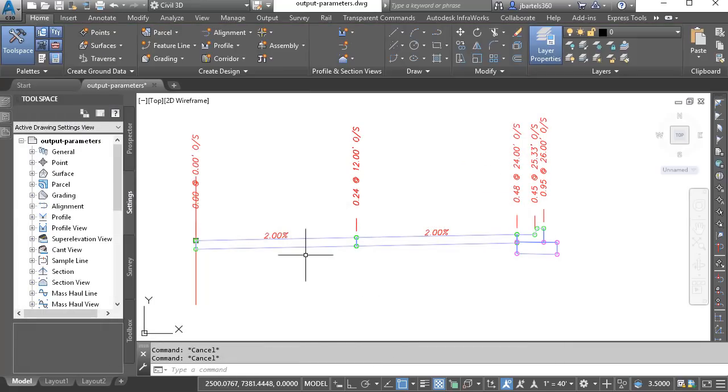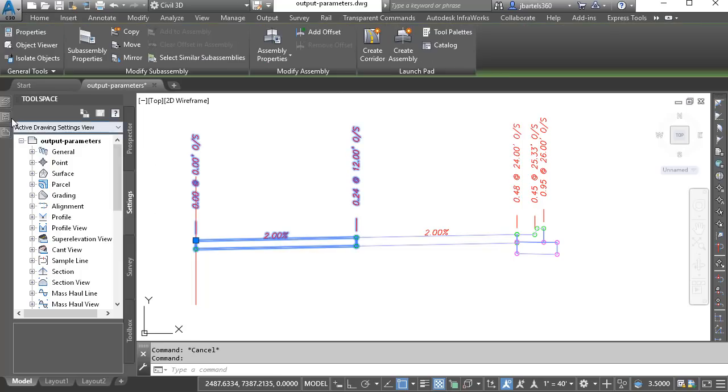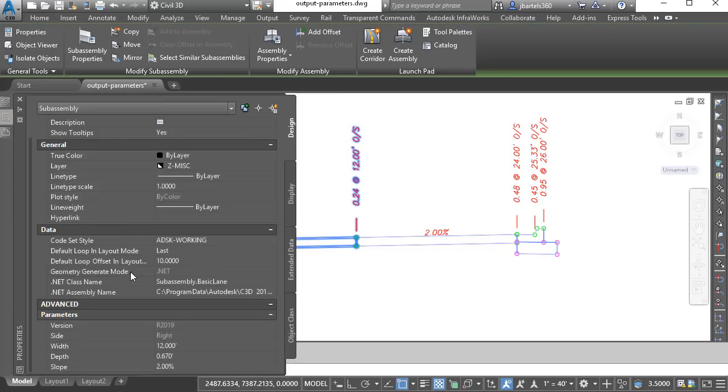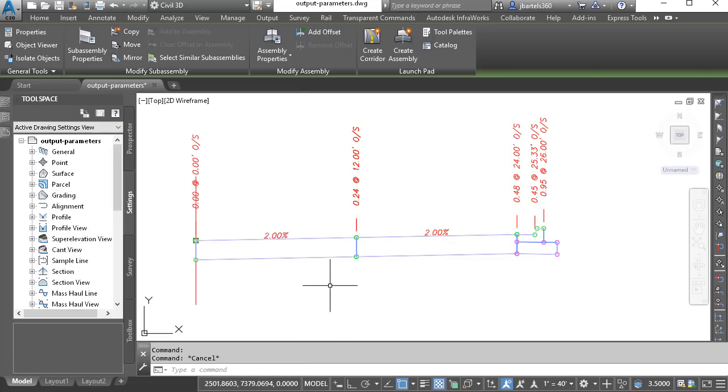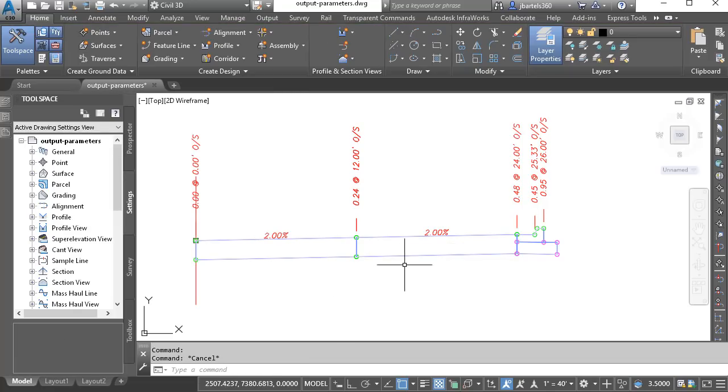And Escape. Now if I select that first lane and adjust its depth property, let's make this 1.5 for example. When I press Enter, you can see how that depth is applied to both lanes.